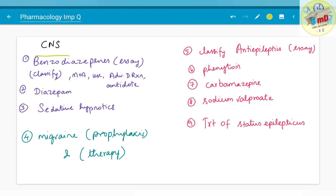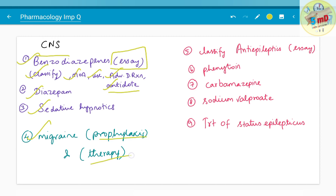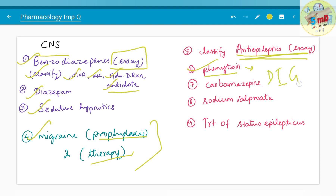Moving on to CNS — Central Nervous System. Benzodiazepines have been asked as an SA frequently. To answer any SA, know the classification, mechanism of action of the prototype drug, uses, adverse drug reactions, and antidote. Diazepam, sedative hypnotics — a broader term covering benzodiazepines and barbiturates — migraine prophylaxis and therapy, anti-epileptic drugs including phenytoin are important. Phenytoin is famous in dentistry for causing drug-induced gingival enlargement. Carbamazepine, sodium valproate, and treatment of status epilepticus can also be asked.